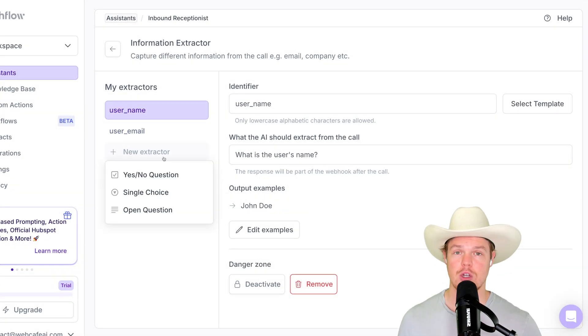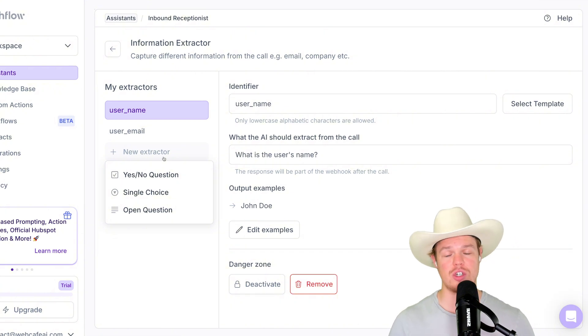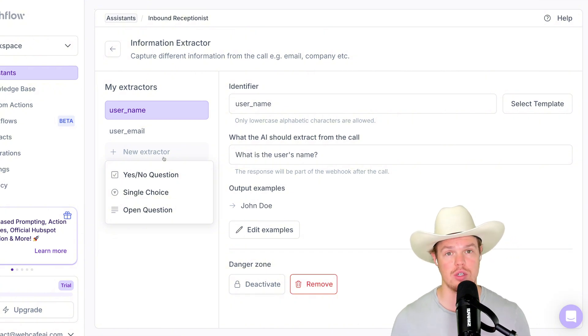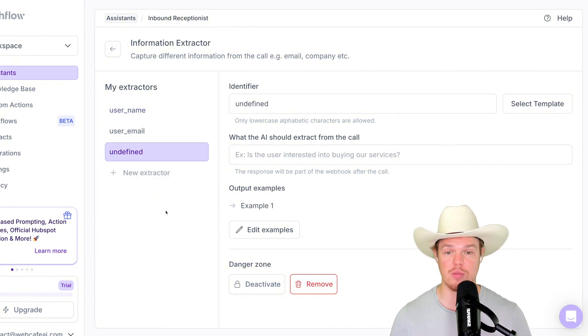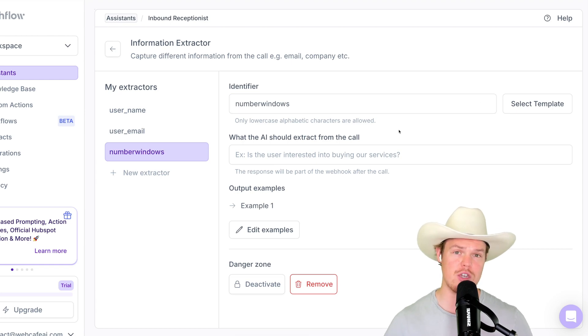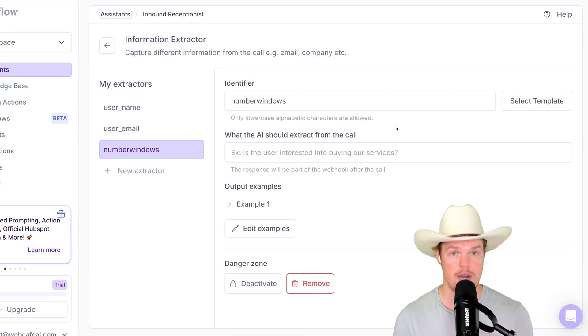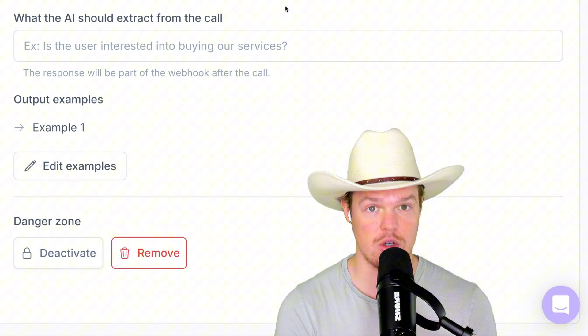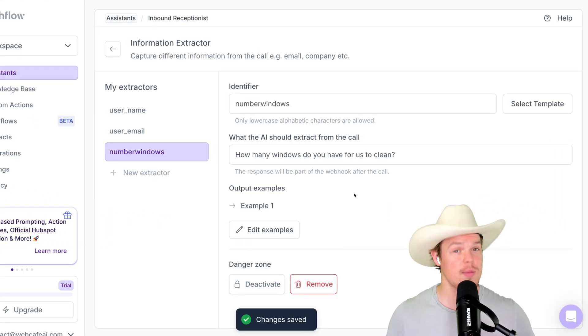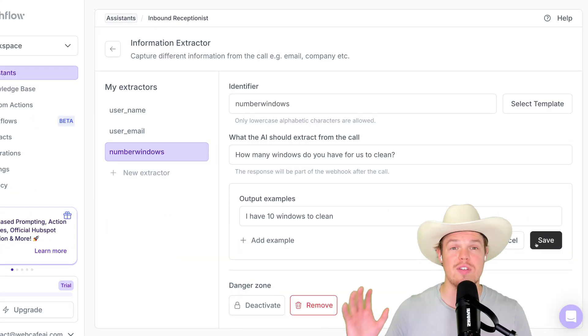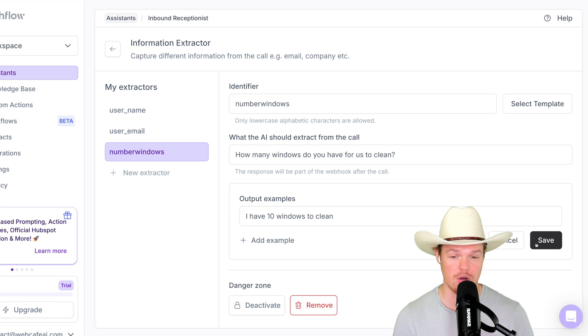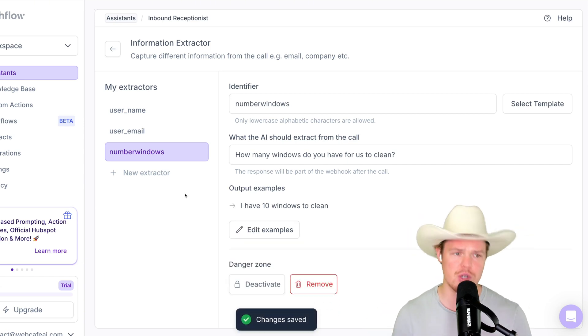Nice. On top of that, we also have the ability to ask yes or no questions, single choice and open-ended questions here. For an example of an open question here, let's simply ask this. Number windows, which in this context is for the doctors at SF, the window cleaning doctors to know how many windows they're going to clean. We'll put in a simple question here of how many windows do you have for us to clean. We'll give an example output here such as I have 10 windows to clean. Save and proceed here.